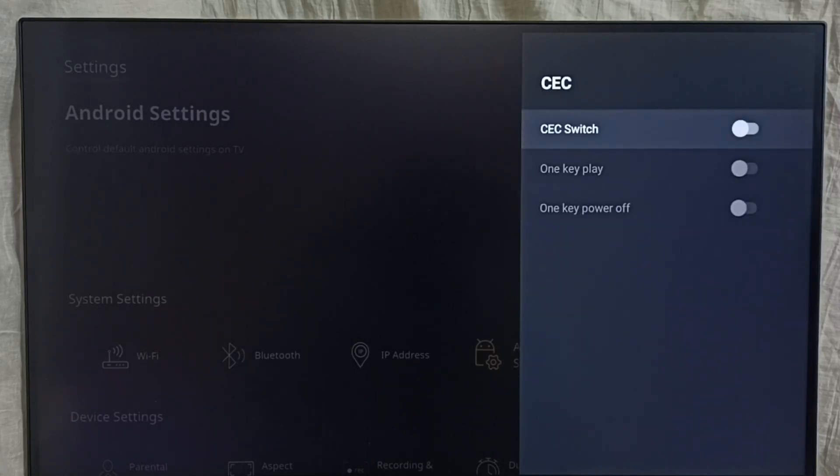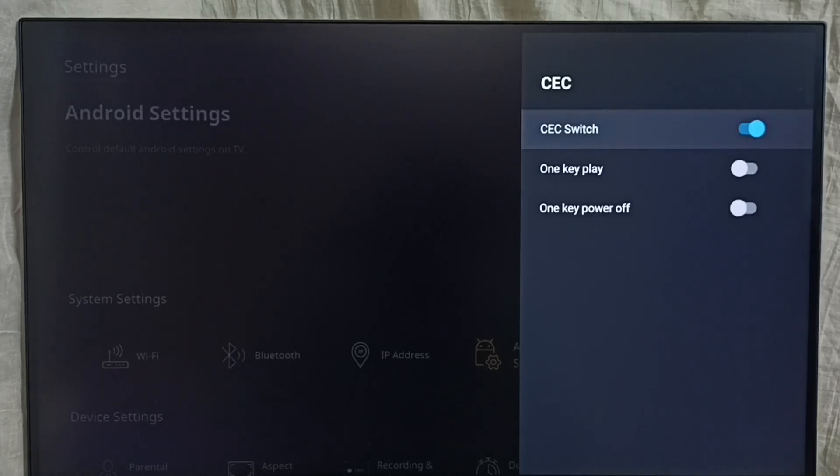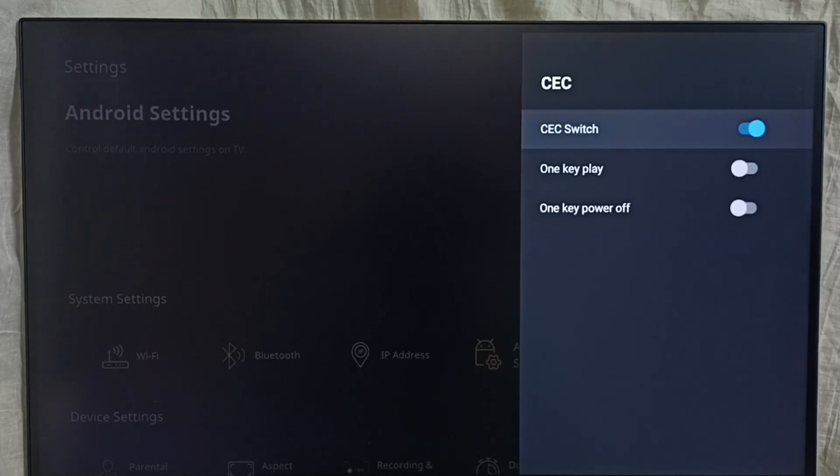Right now it's off. Let me turn it on. Select the OK button or select button on the remote, just press it. Now I have enabled HDMI CEC device control.